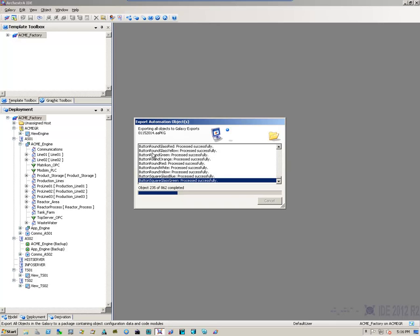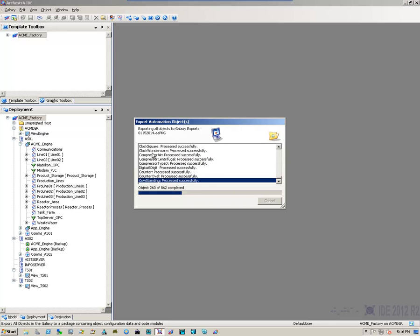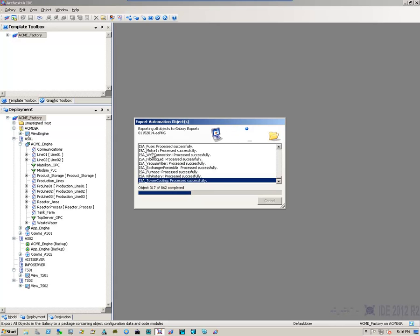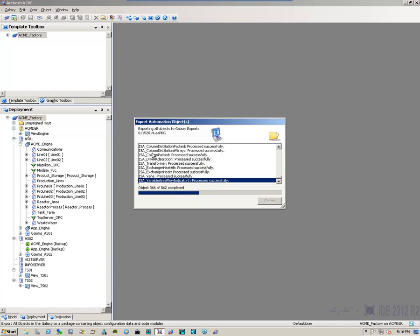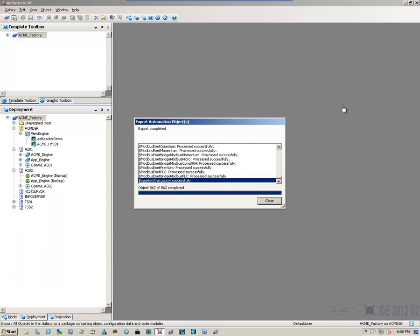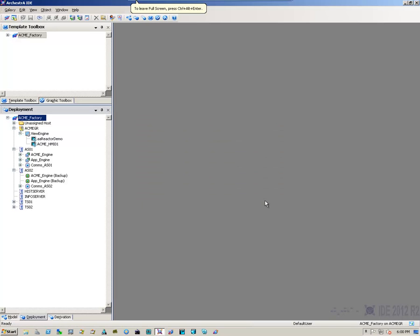Now, depending on how fast your system is, this could take a few minutes or it can take a little while. Once the export has completed successfully, we can close the dialog box and we can close the IDE.